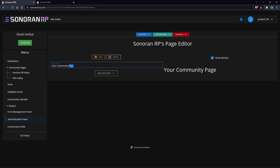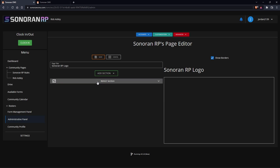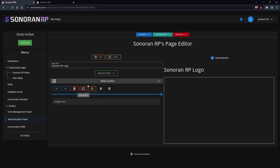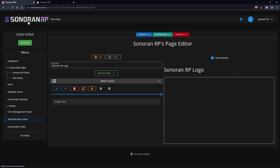Simply click add page, we'll title this one Sonoran RP logo, and then click add section. Here we can choose the different elements we want. For this we're going to choose image. Now click the dropdown and you'll see all of our controls here, and we can even change how large this section is.